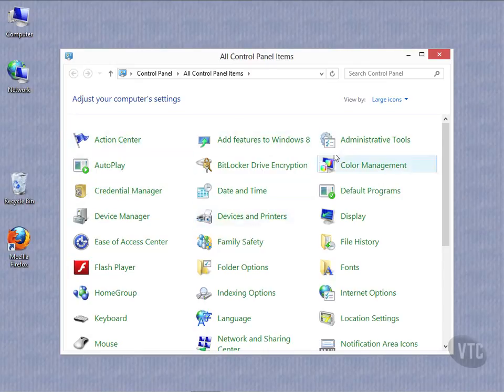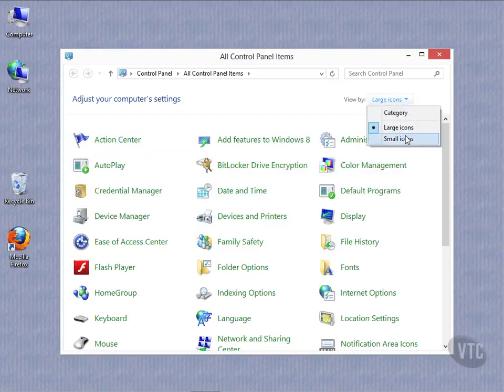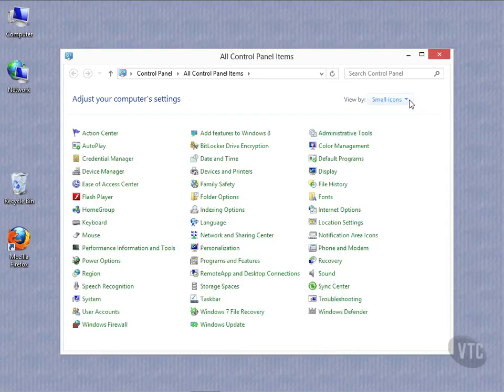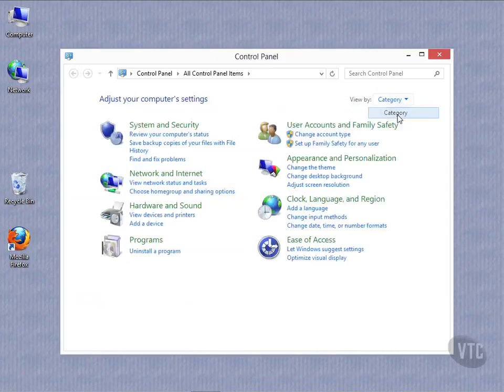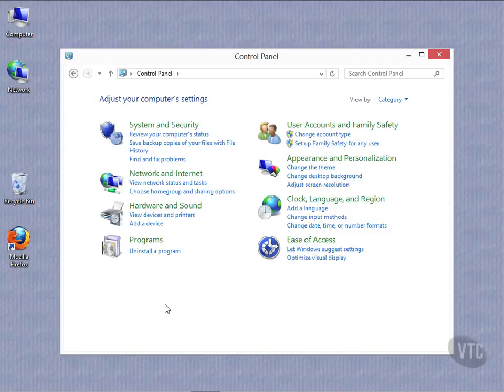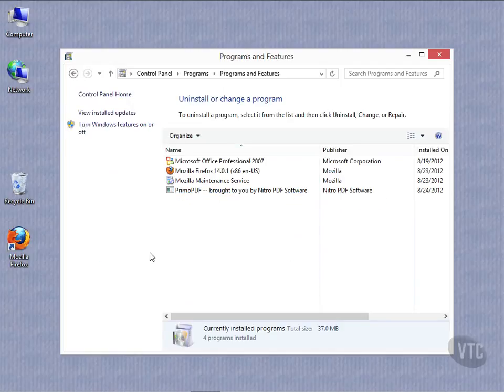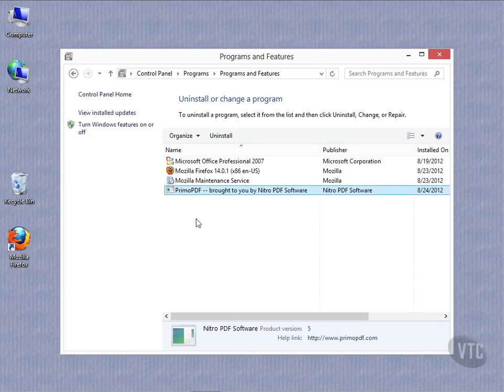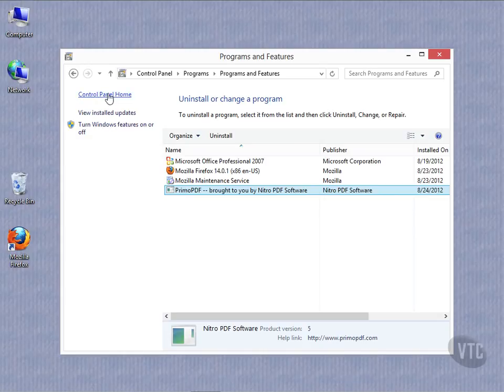Notice I can view it by large icon, by small icon, or by category. If I go in to uninstall a program and click that, it looks just like it did before. So if I want to uninstall Primo PDF, click that and then click uninstall to kick that off. Notice I have my same options up here to turn